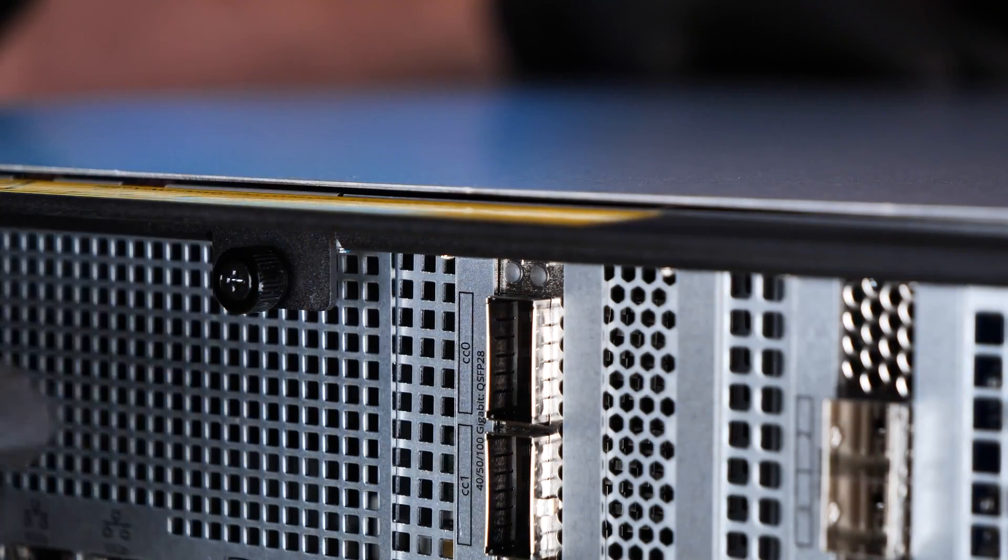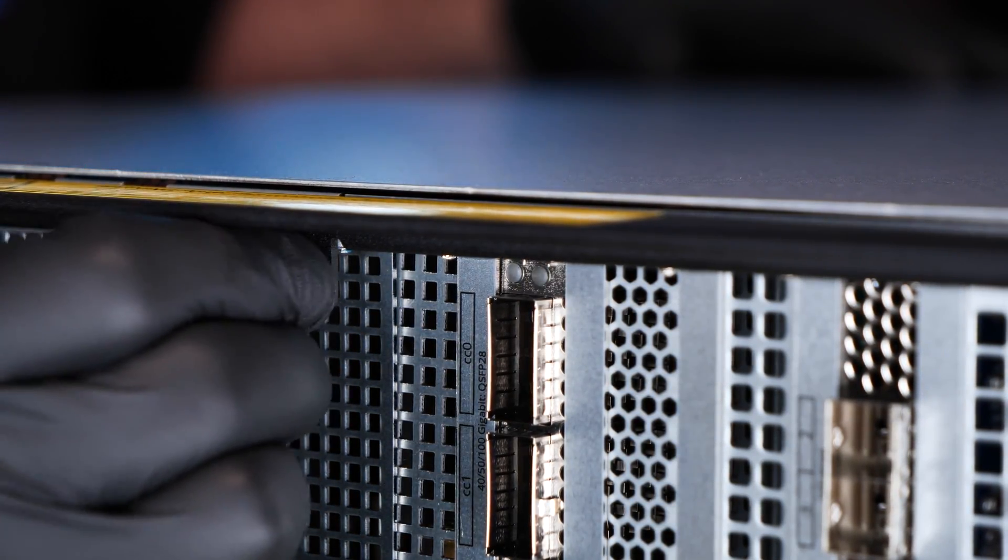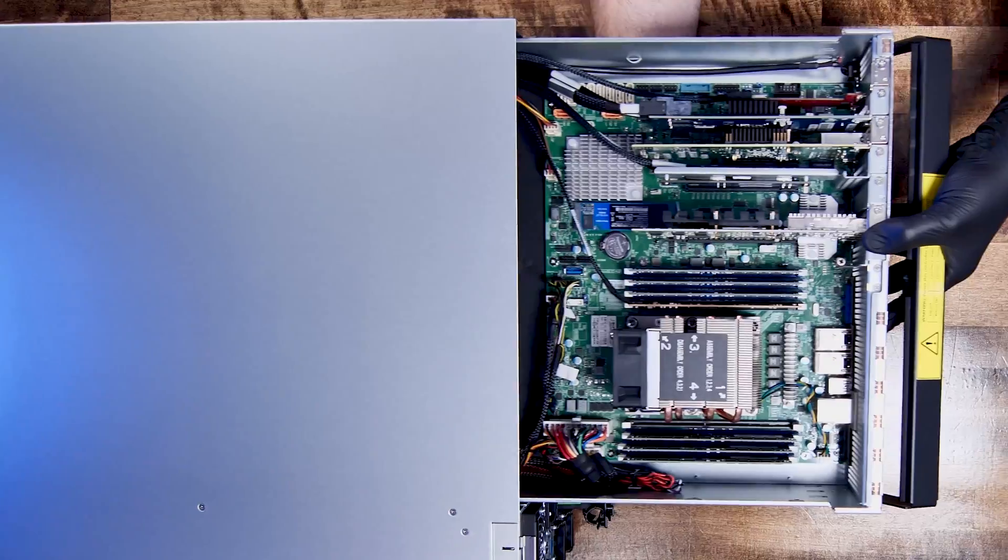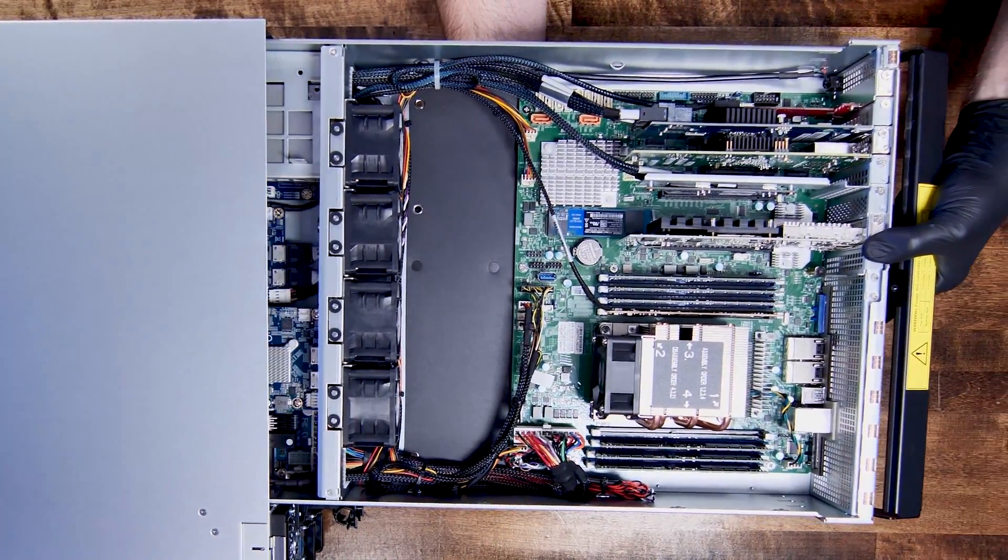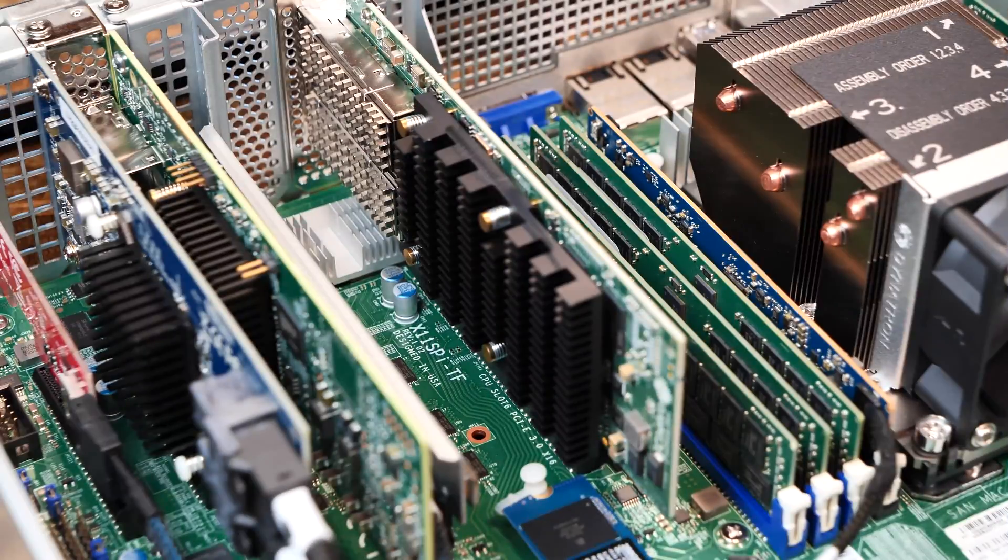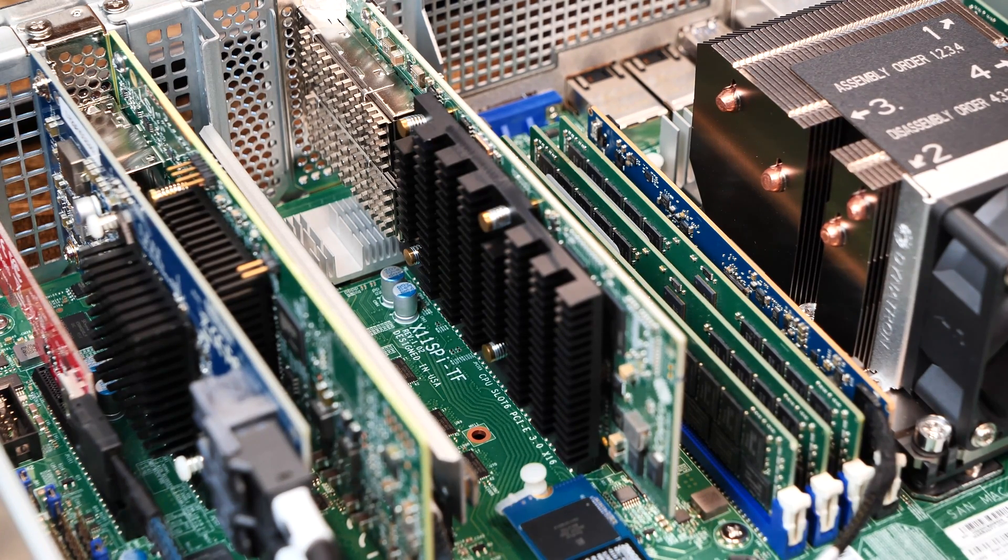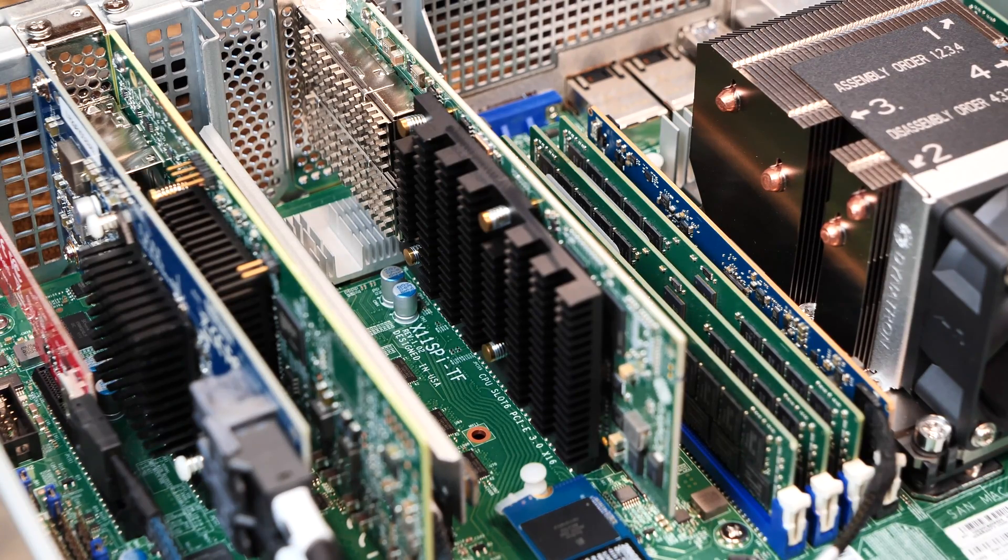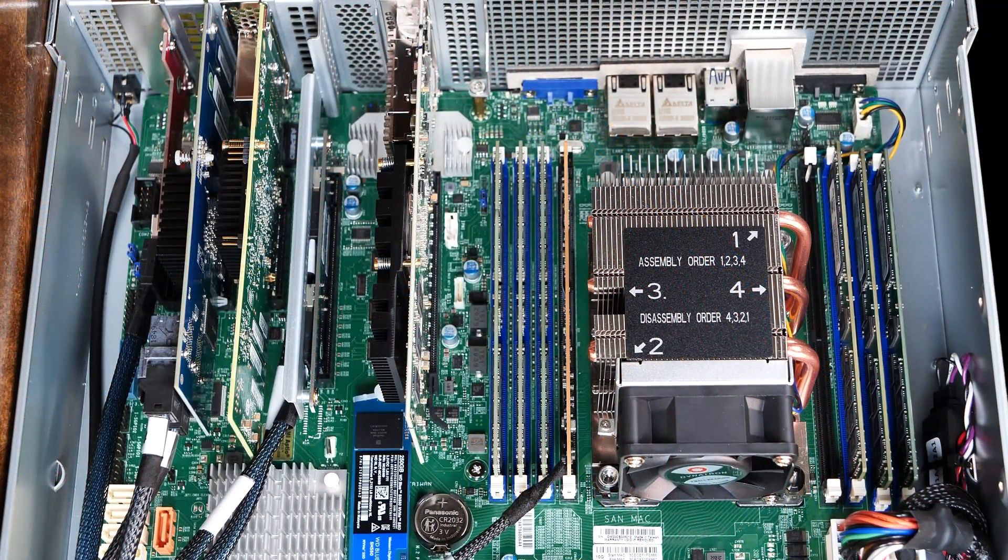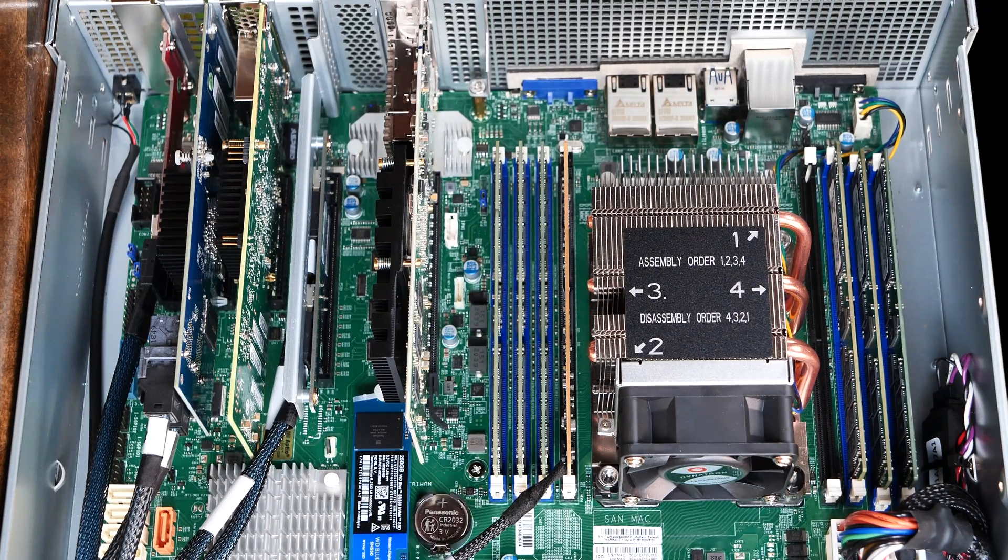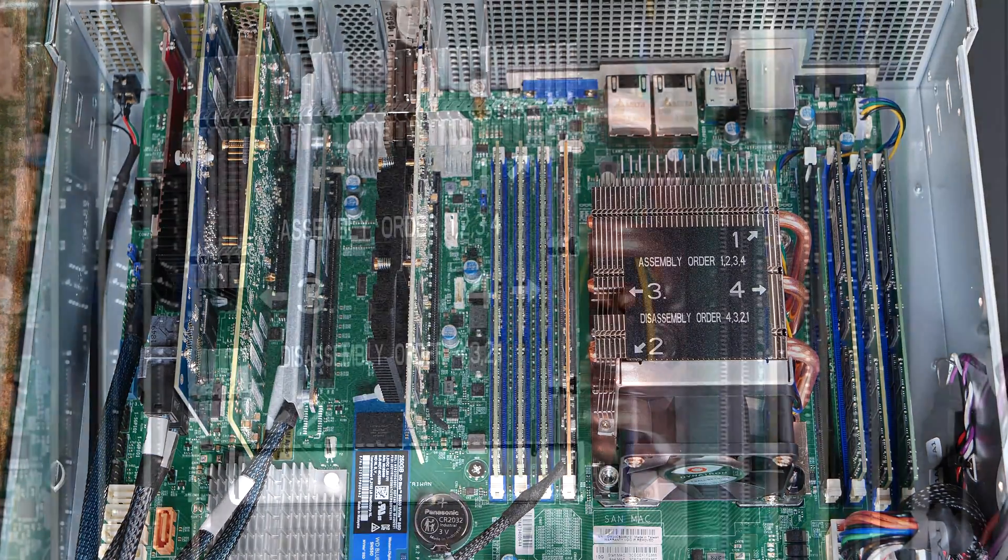Opening up the M40 is done by loosening a thumbscrew, pulling down the locking lever, and sliding out the tray containing the controller. We were pleasantly surprised to see what appears to be a standard Supermicro X11 SPI-TF ATX motherboard as the base of the M40 controller. It's no secret that iX Systems uses Supermicro as their OEM for their systems, and we appreciate the lack of proprietary hardware inside the system.